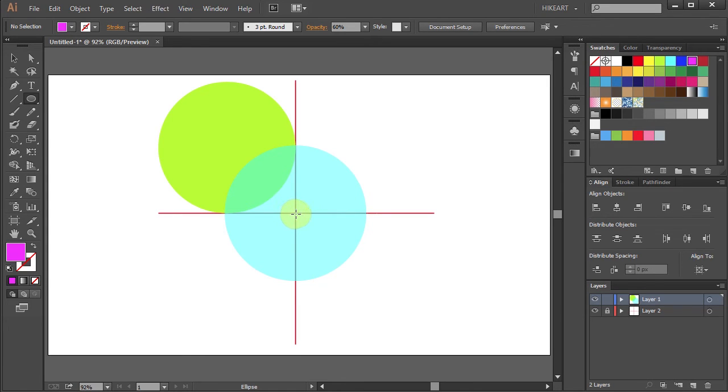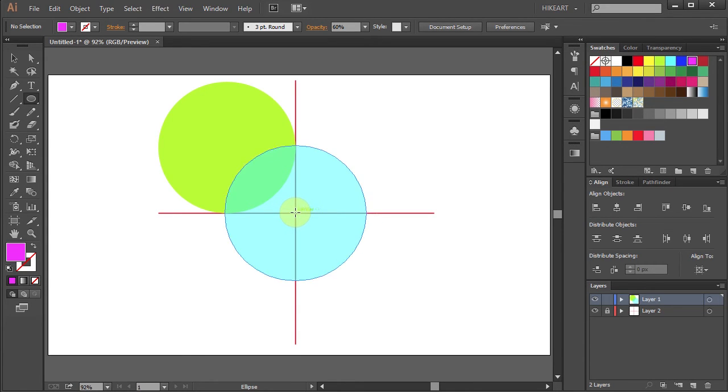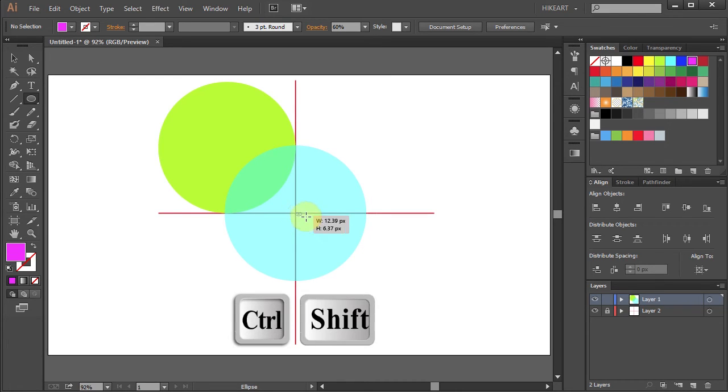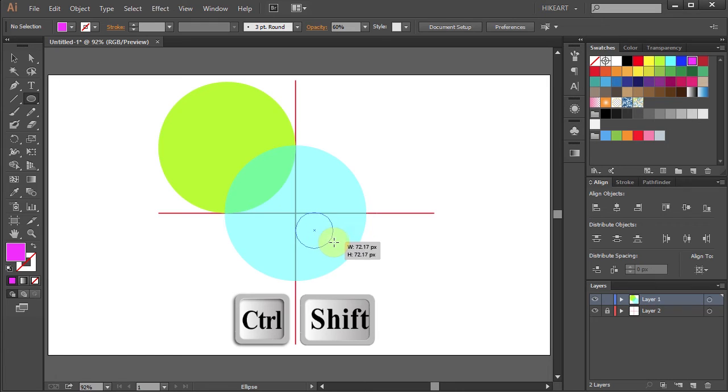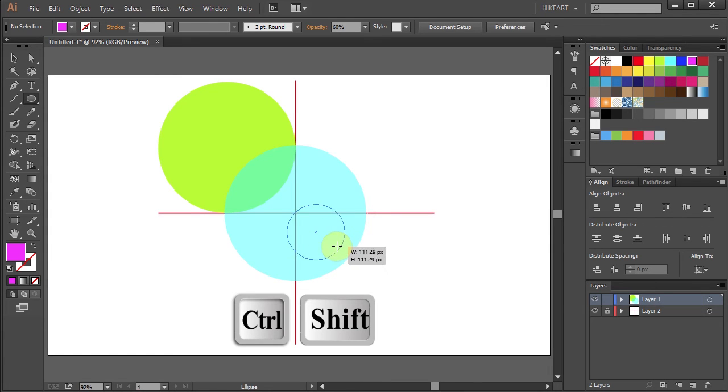And finally, starting again from the same intersection, press and hold the Ctrl and Shift keys and this will constrain the outer edge of the circle to this intersection.